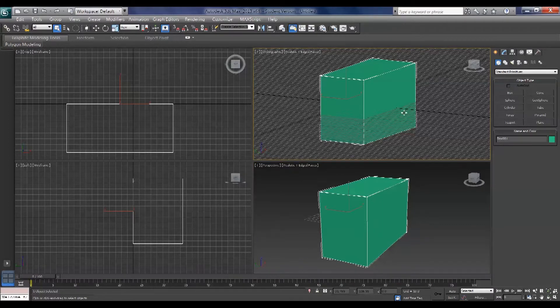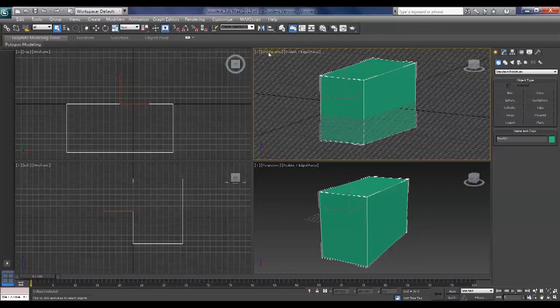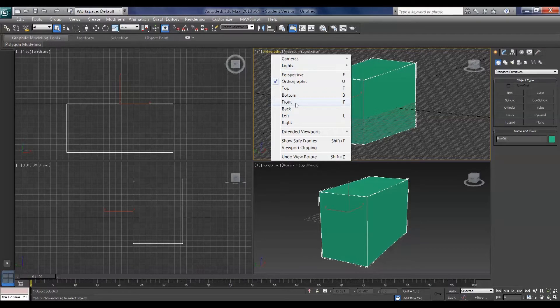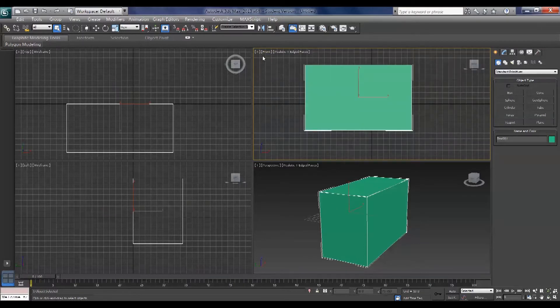Once you've used your orbit tool your front, top, and left viewports change to orthographic views. Now you can get back to the original views by clicking the viewport label and choosing the view that you like.